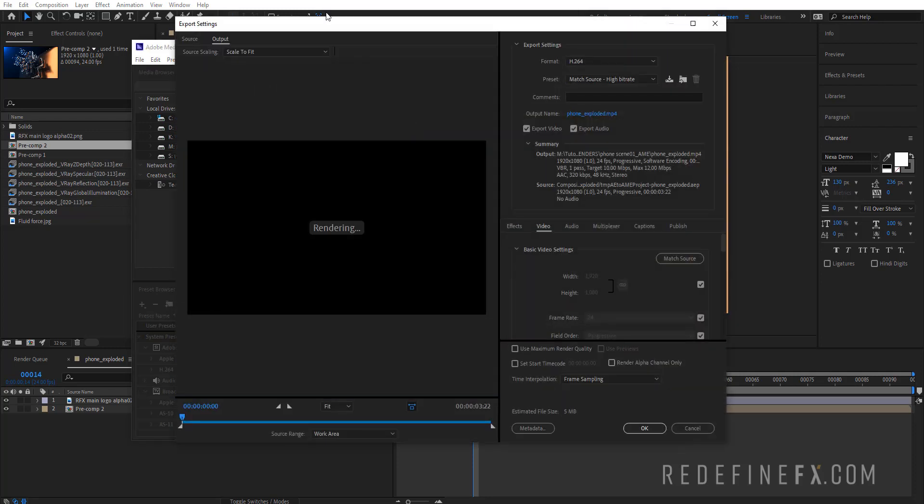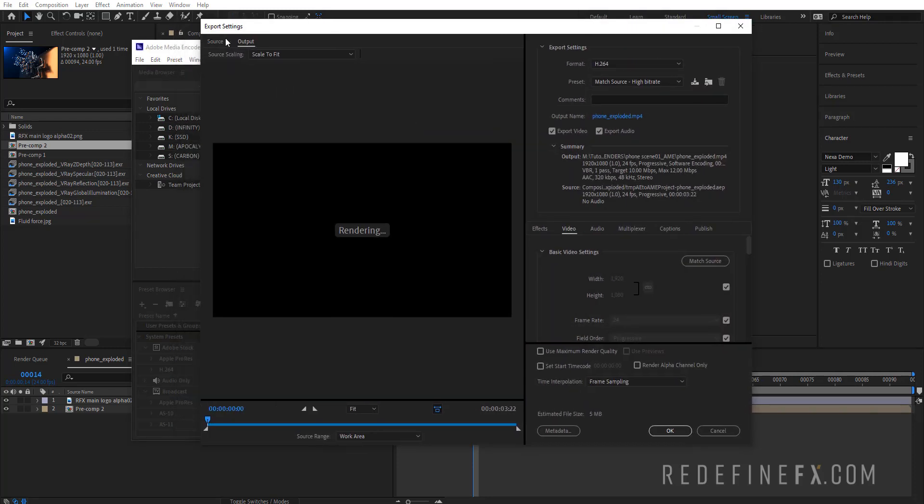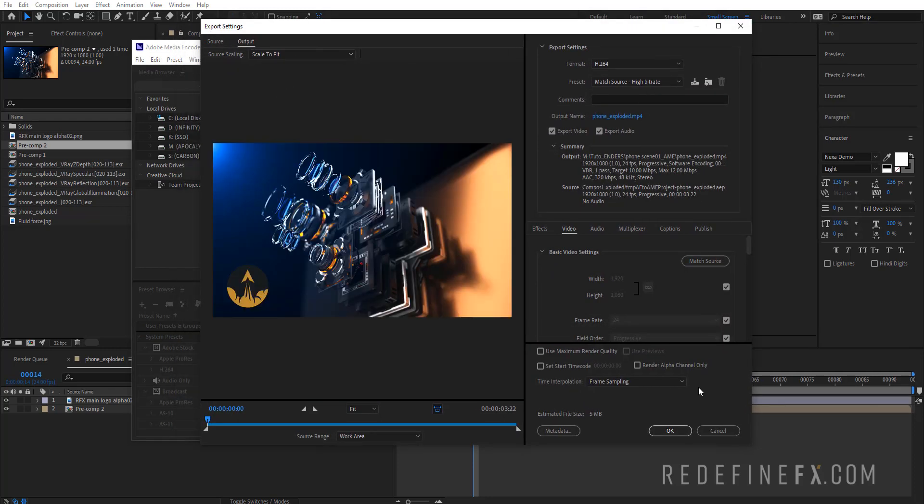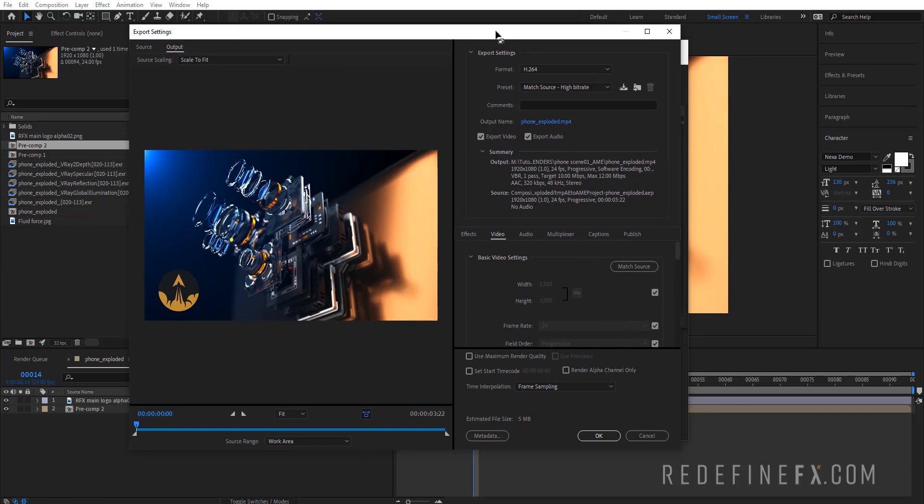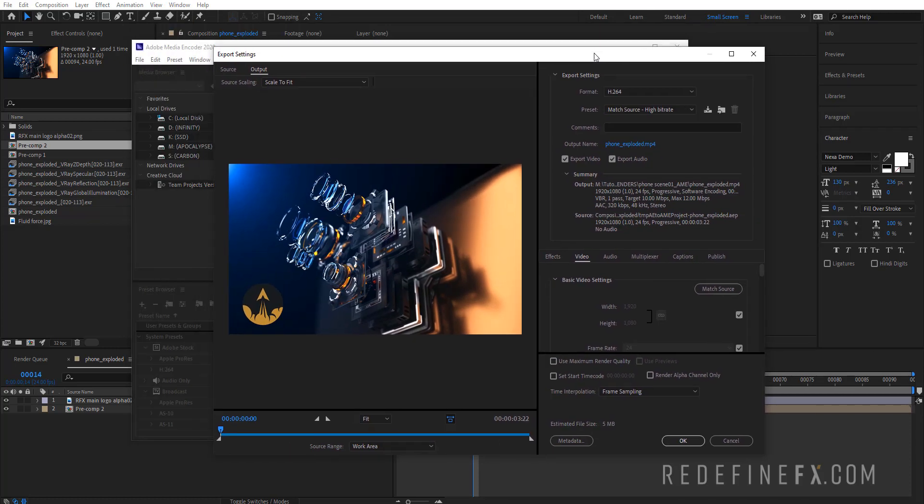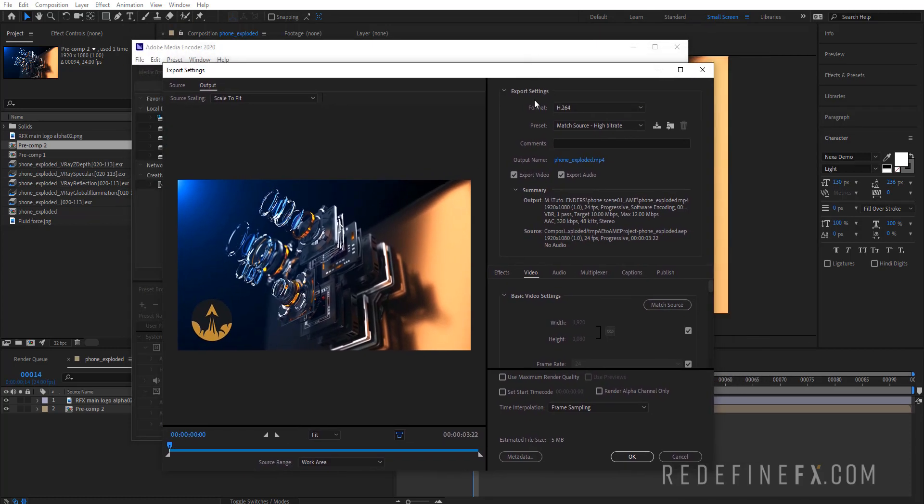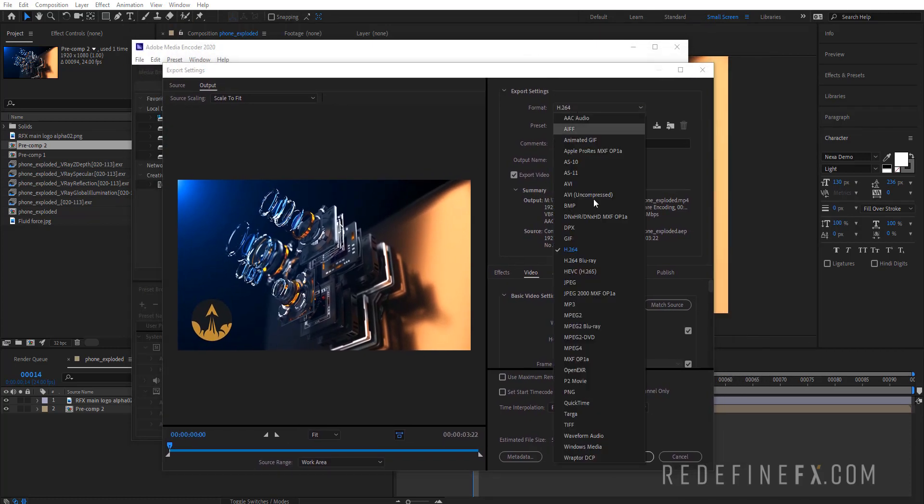It will load up what's basically Adobe Premiere export window, so you might recognize this if you use Adobe Premiere. Here under export settings you do have h264 available to you.